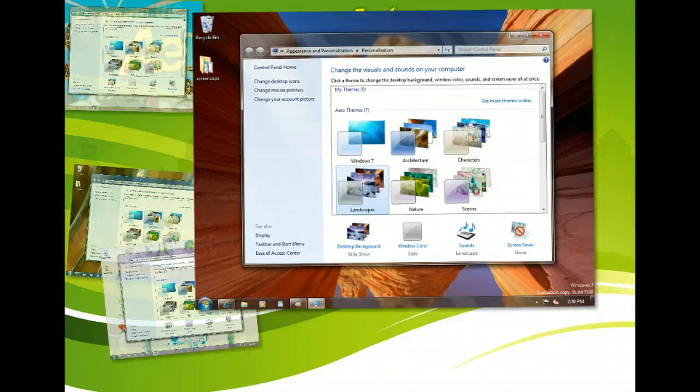You can also select a screen saver, an application that activates when the computer is inactive, a color scheme, different font types, and the resolution, which affects the size of the screen's appearance.